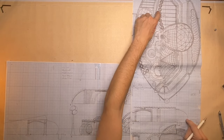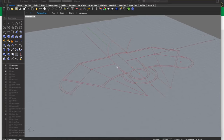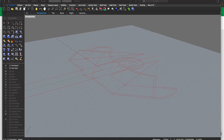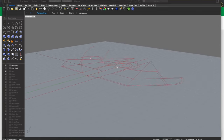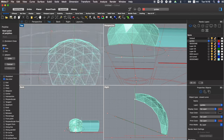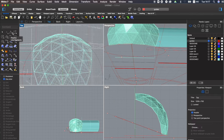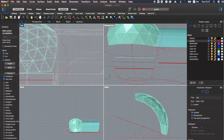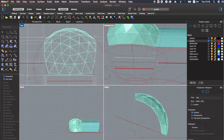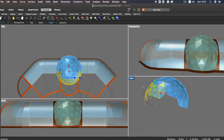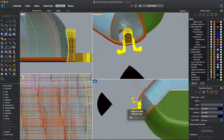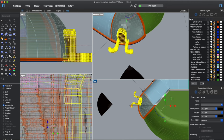Thereafter we will take the scanned version of the floor plan and import it into Rhino 3D software. I will show you how I use Rhino and what features of the program are necessary in order for us to design the home from start to finish.